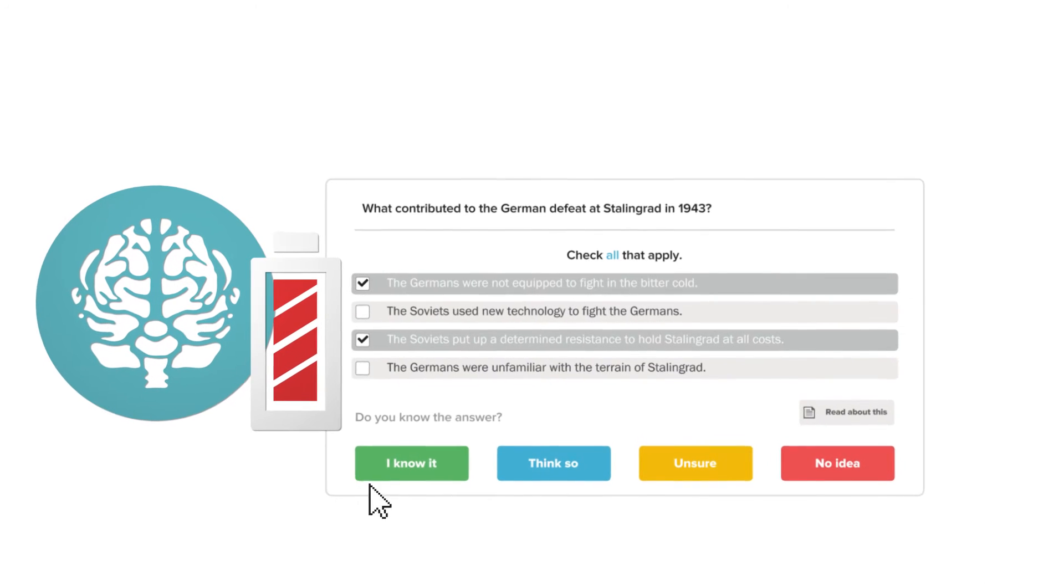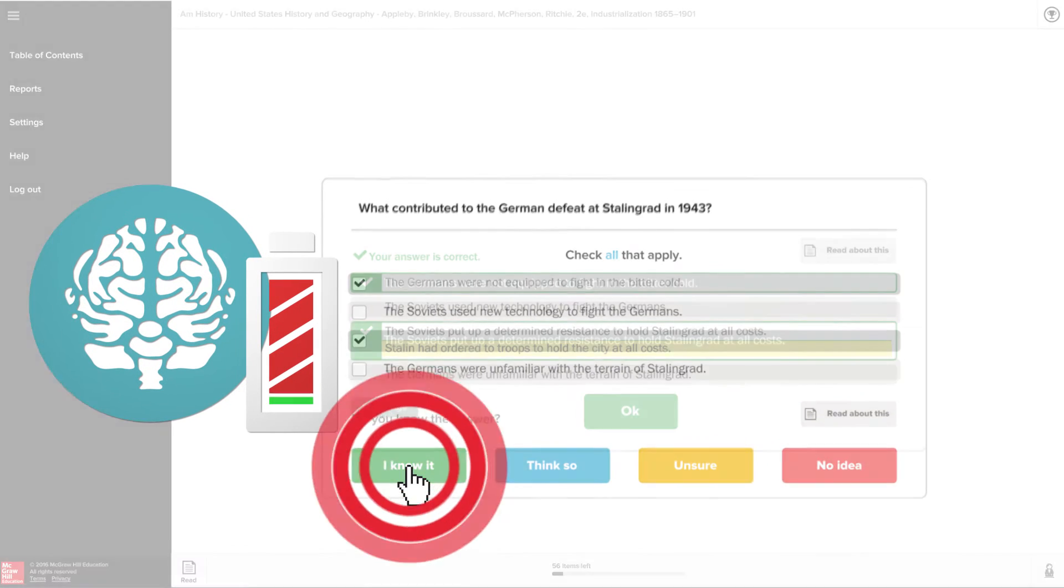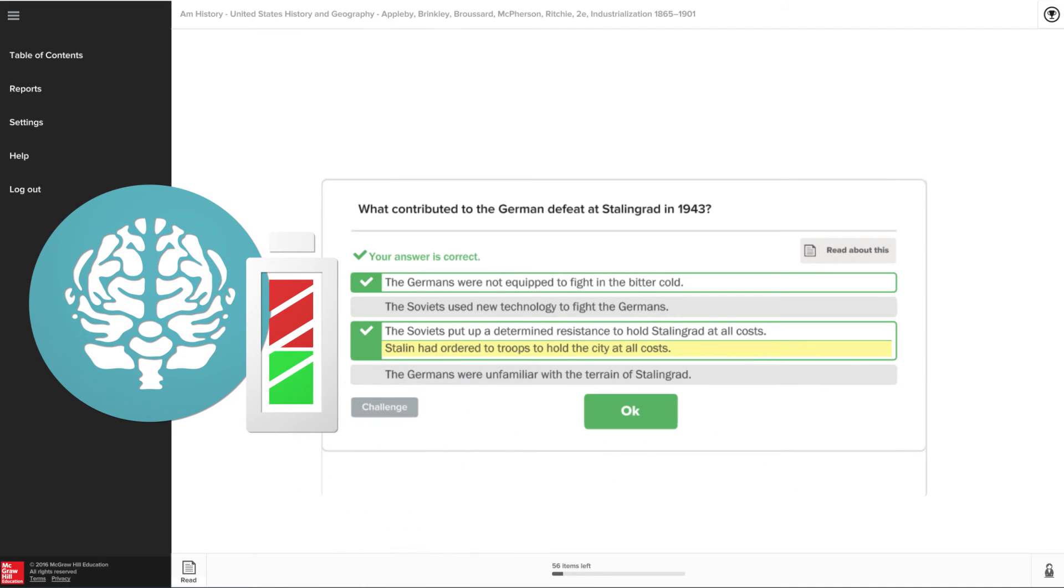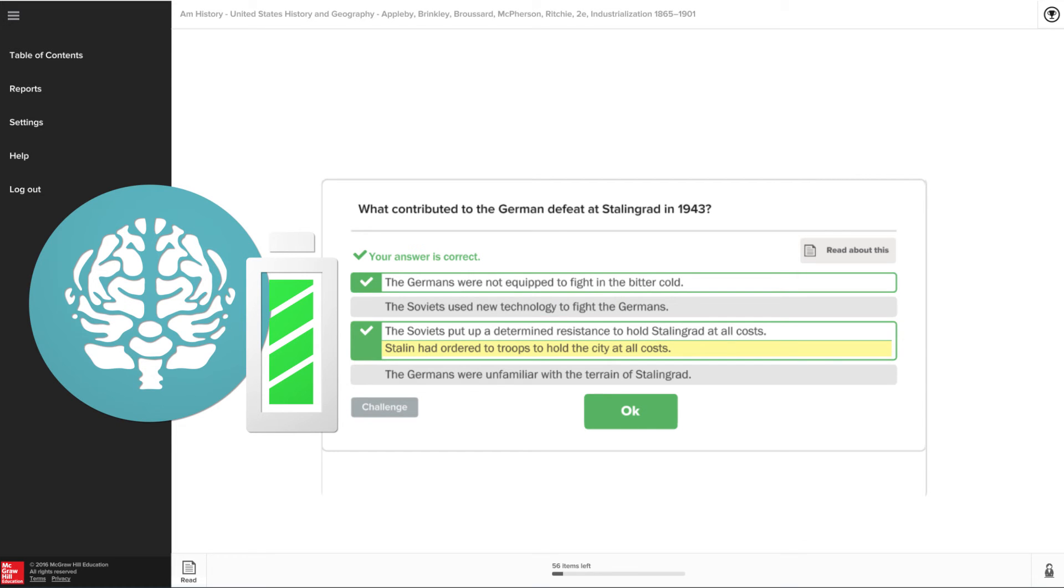In a study involving almost 700 students from six institutions, students experience higher success rates and greater long-term retention with LearnSmart.